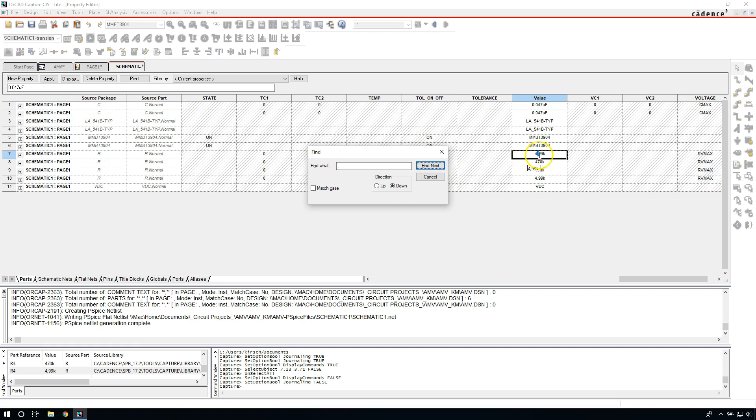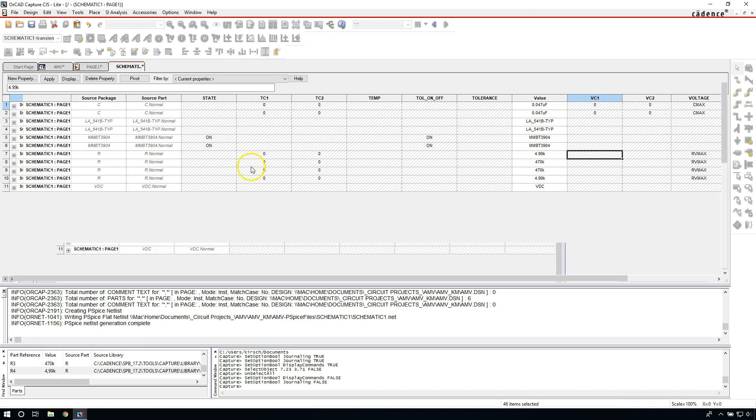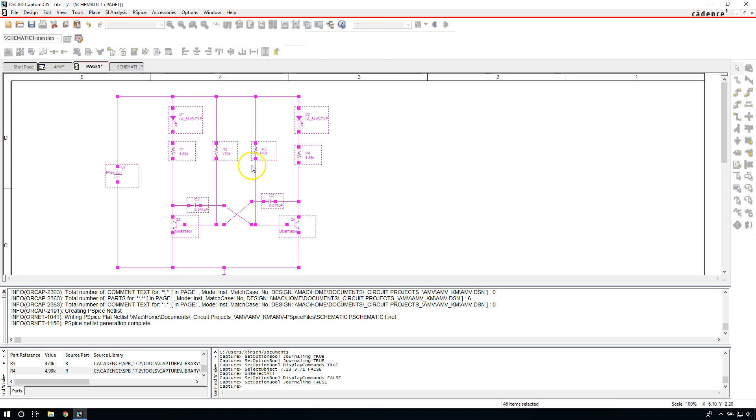And there you go. It doesn't even need to be like the entire value. It can be just a character. So it looks like it searches for each character. So go ahead and change that comma to a period. And that is how you check for values in your schematic.